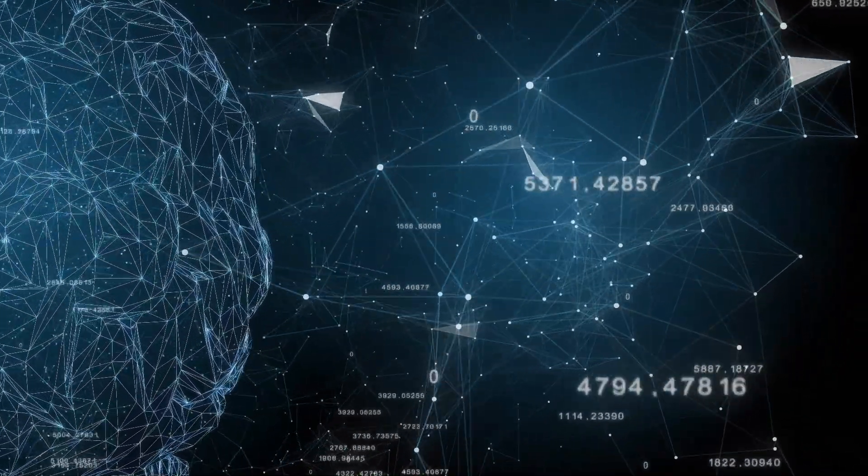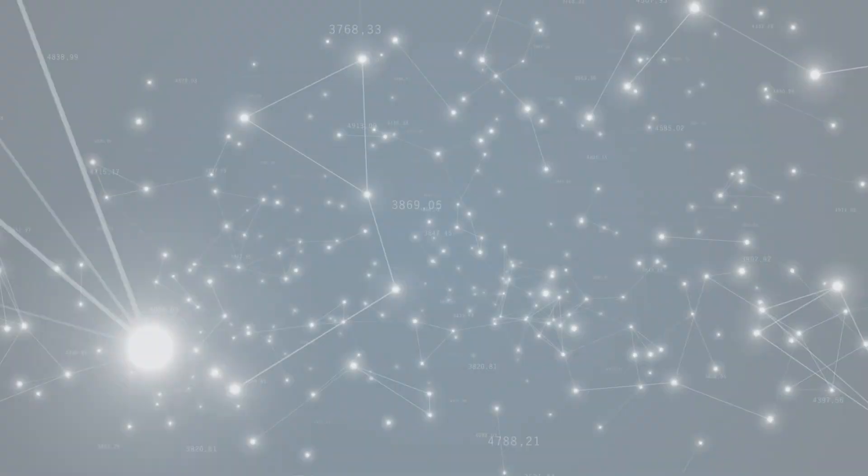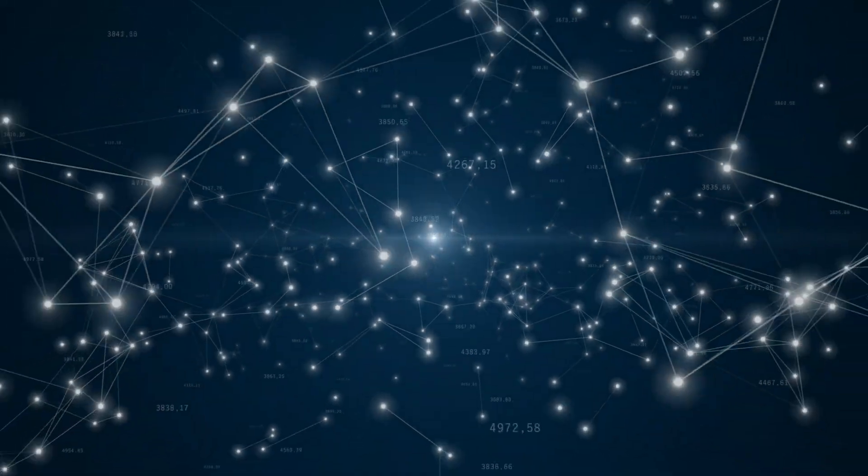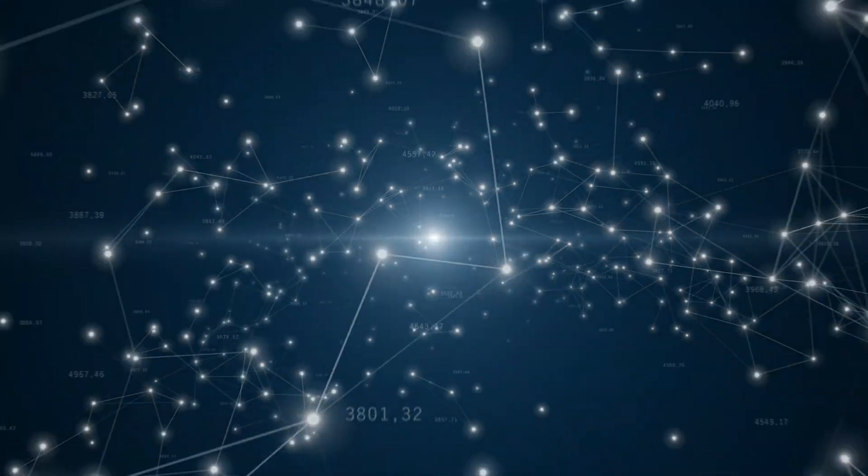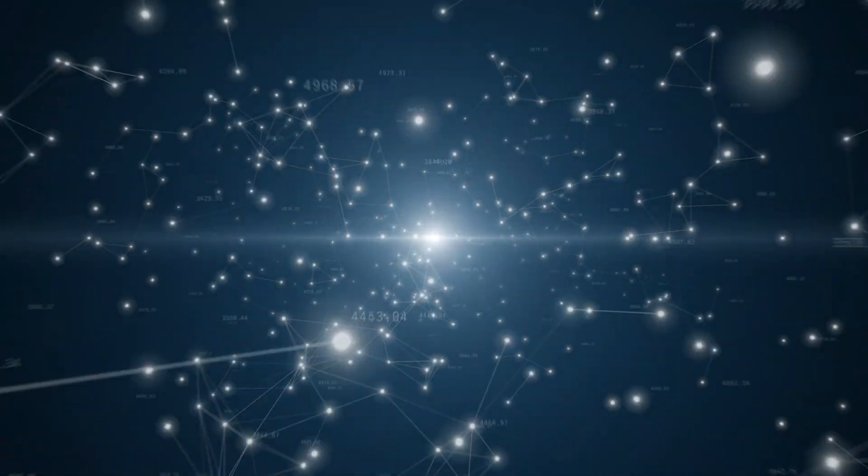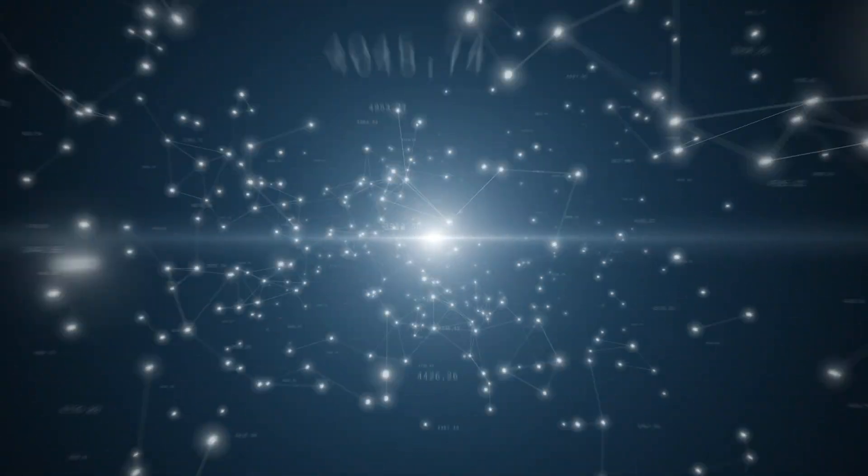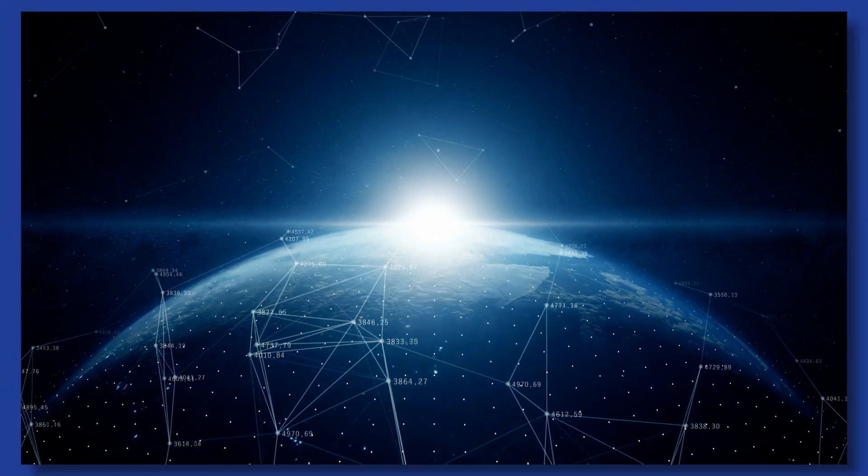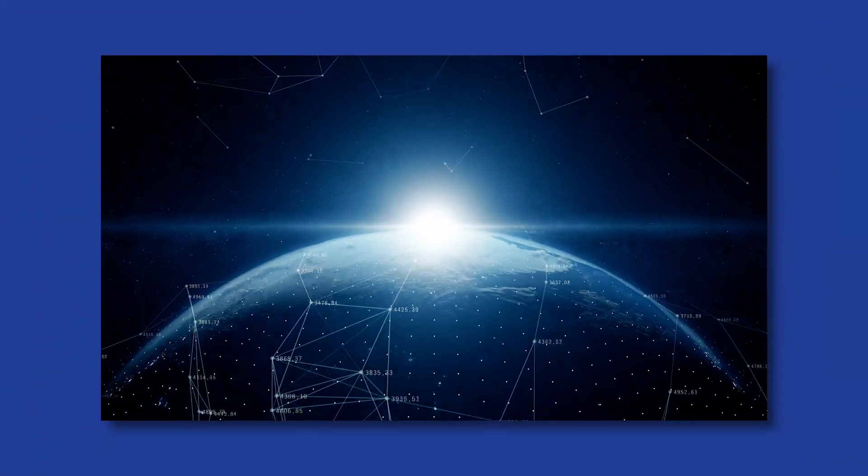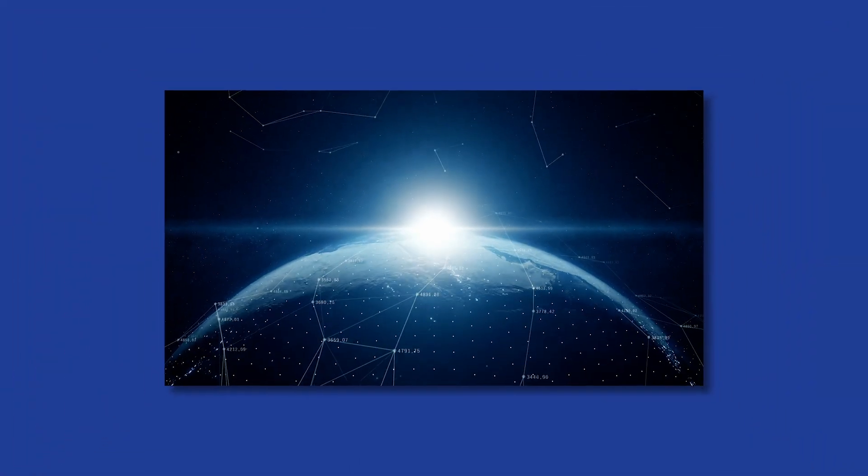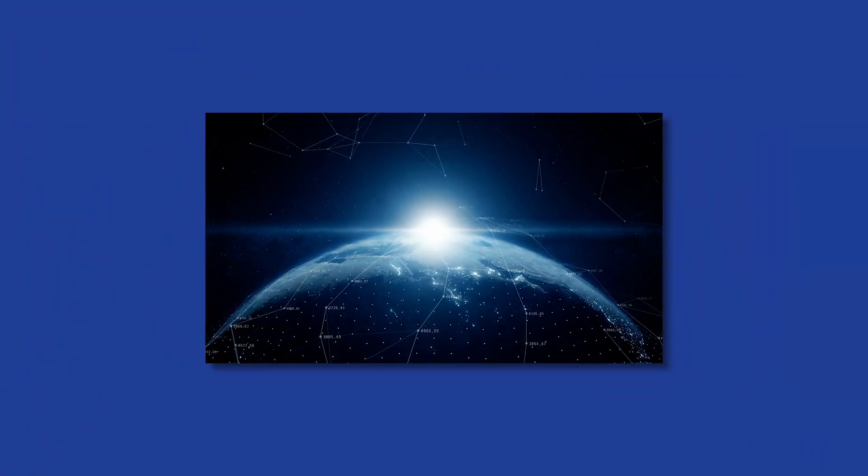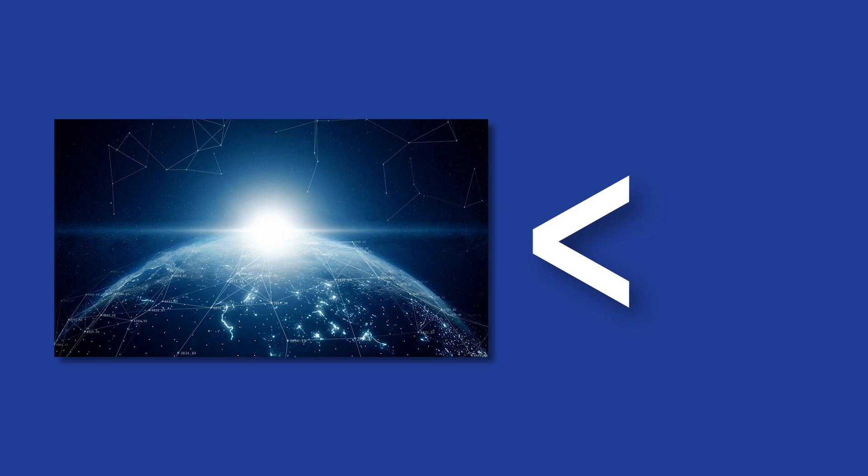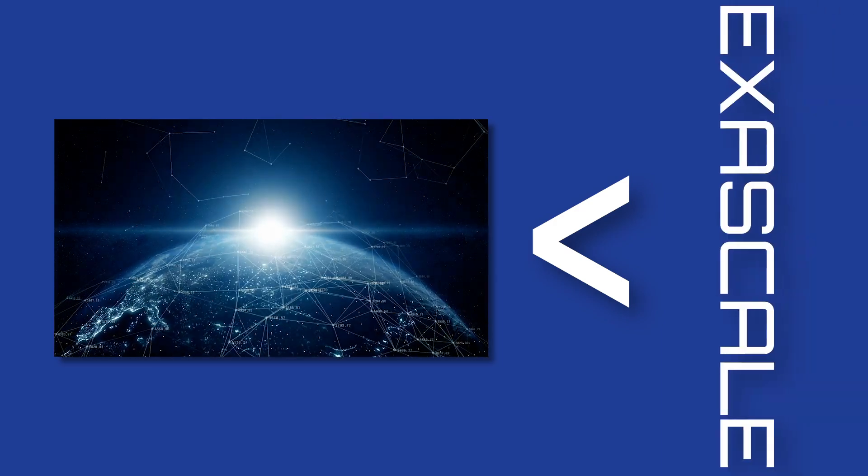And if you somehow linked the top 100 fastest and most powerful supercomputers in the world right now, and had them all work together on a single problem, you still wouldn't reach the computing power of one exascale system.